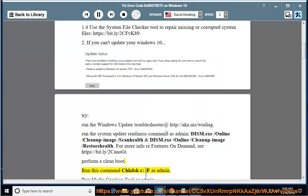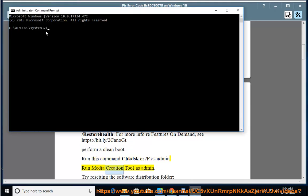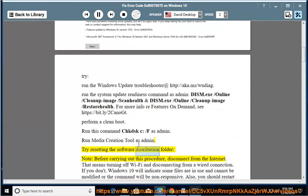Run chkdsk /F as admin. Run Media Creation Tool as admin. Try resetting the software distribution folder.